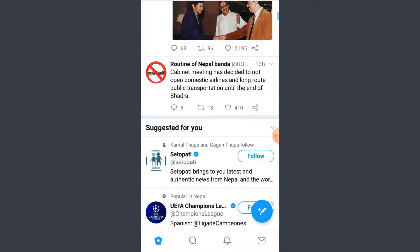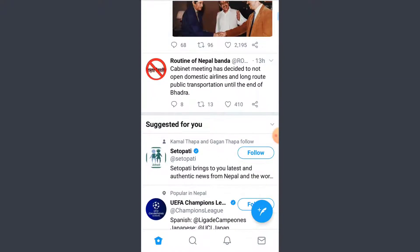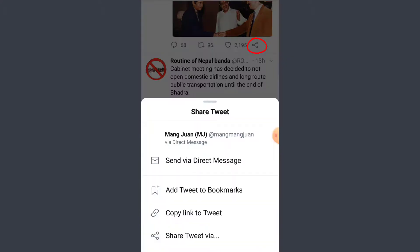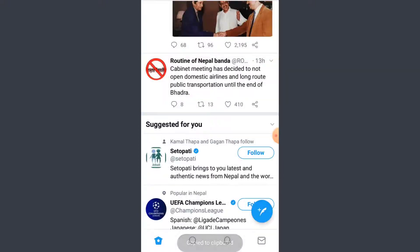First thing first, find a tweet that you want to share and tap on the share icon that you see on the right corner, right next to the heart sign. Now what you have to do is copy the link to the tweet that you see on the bottom.